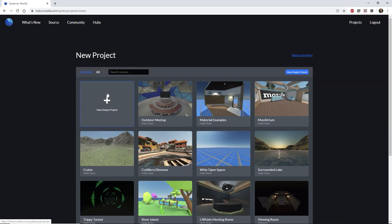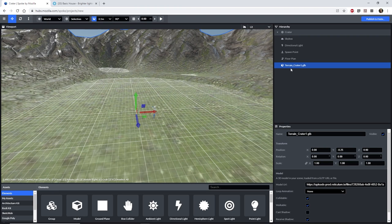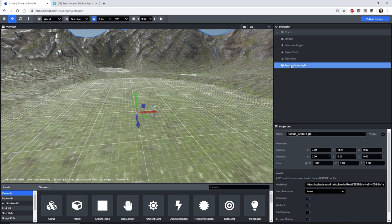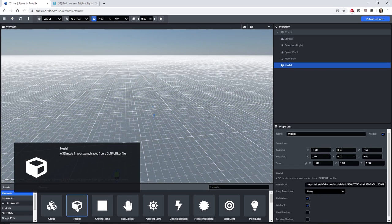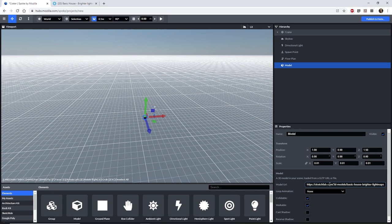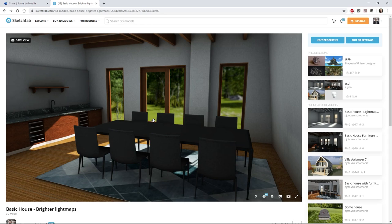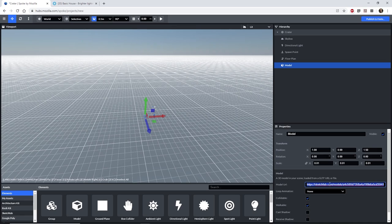In Mozilla, you start with a default environment called Crater. You can delete this environment by clicking it and using the delete key. Add a new model to the scene by dragging and dropping a model item into the viewport window. You can see at the bottom right hand corner of the screen, the default model object has a URL associated with it. Delete this URL, as we're going to paste the URL of the house we made earlier in SketchFab.